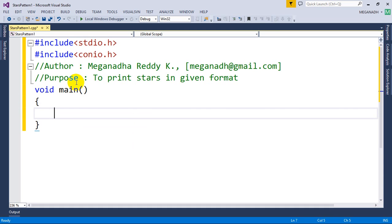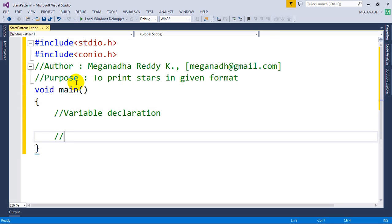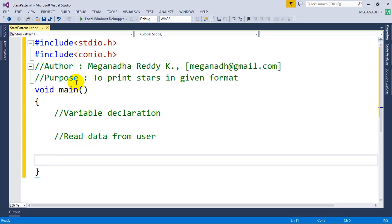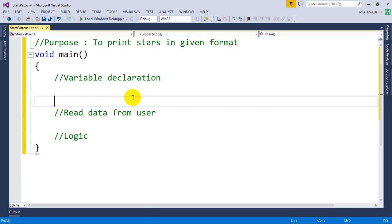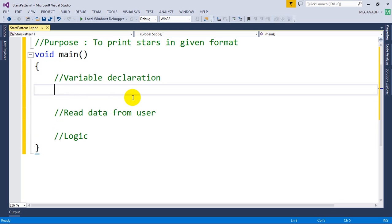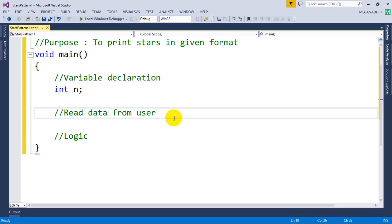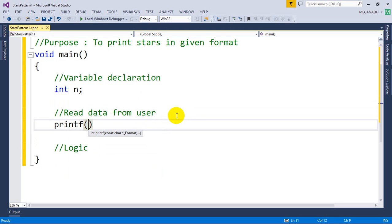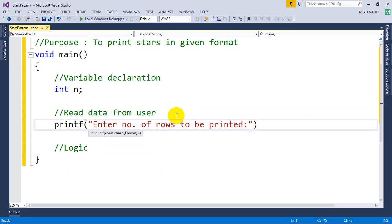The first step is variable declaration, then we need to read data from the user, and then write the actual logic. So first let's get started with variable declaration. We need to read the number of rows to be printed from the user, so I'm going to write int n for that.